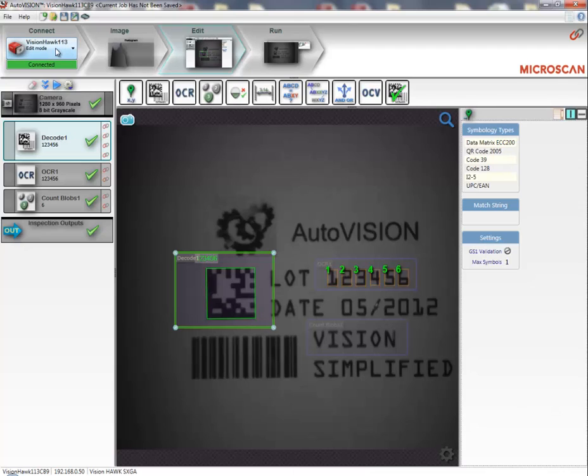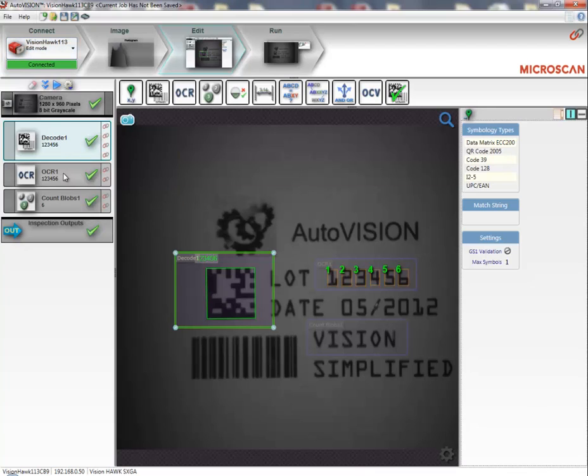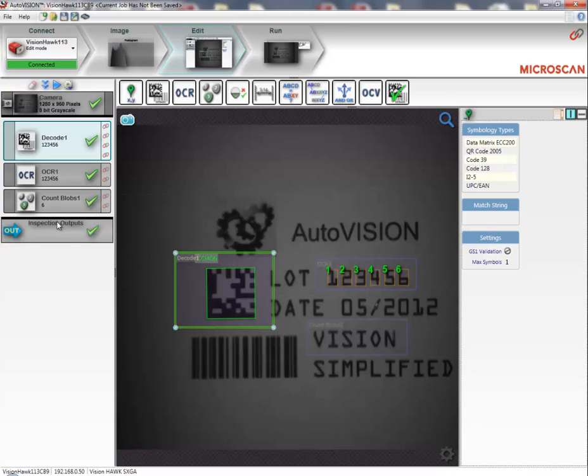I am already connected to a VisionHawk smart camera running a pre-created job to read a 2D barcode, read a string of text characters, and count the number of characters in a different string. It is my goal to link the results of these tools to an outside system such as a PLC.